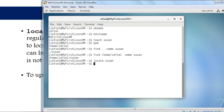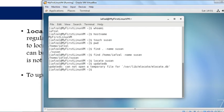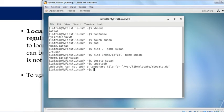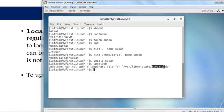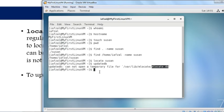We need to run the command updatedb. When you run it, you'll get an error message saying updatedb cannot open a temporary file for /var/lib/mlocate/mlocate.db. By the way, this is the actual database file where all the filesystem information is stored. It's saying it cannot update because we are not root. So become root.